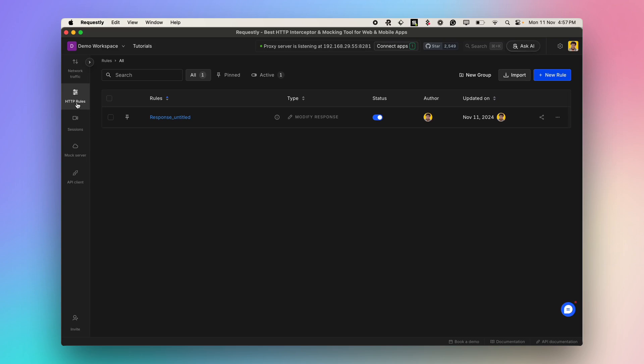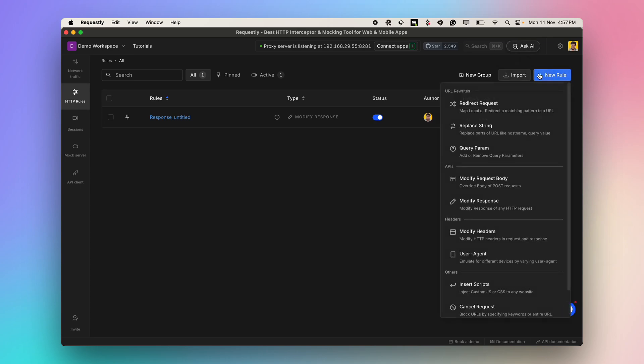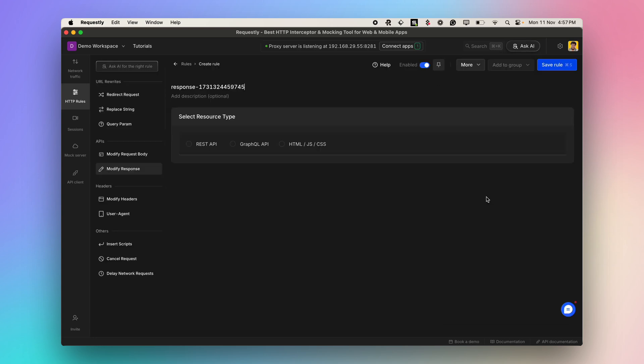Let's configure a mock for a non-existent or fake API endpoint. Go to HTTP rules from side pane, click on New Rule, and select the Modify Response option.